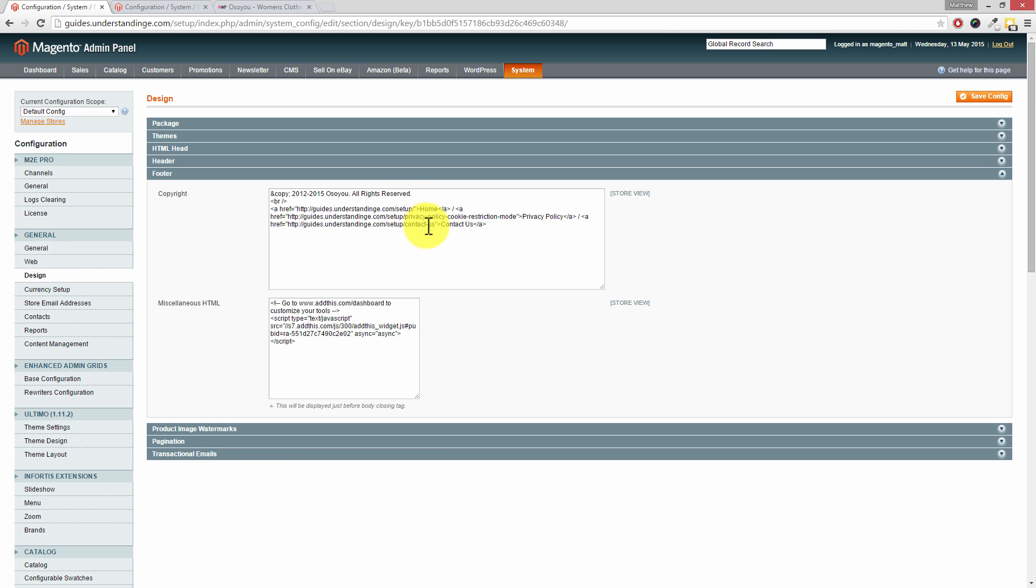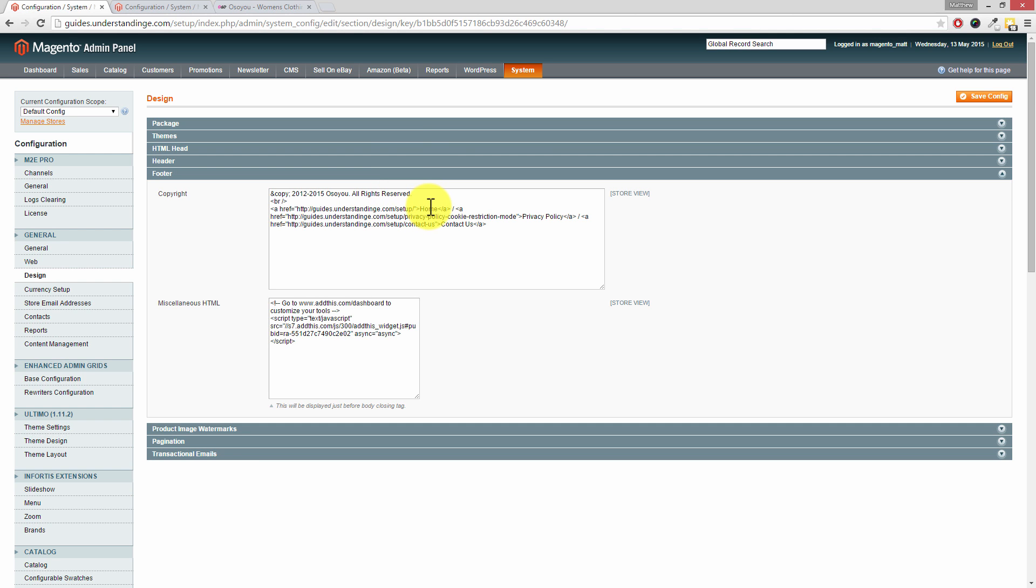So if you want a link to your homepage, then you will have to put the full path in there. You can't use any of the Magento short codes like media URL for an image, for example. They won't work in this box. So with that said, we've got a copyright notice in there 2012 to 2015, all rights reserved. And then we've got three links in there: one to our homepage, one to our privacy policy and the other one to our contact us page.